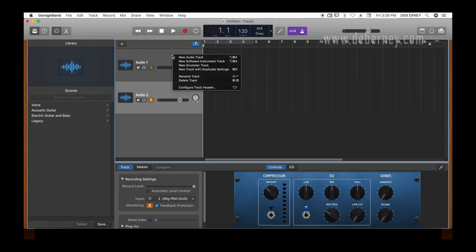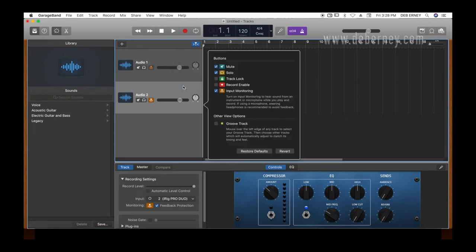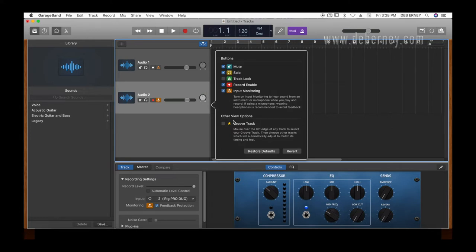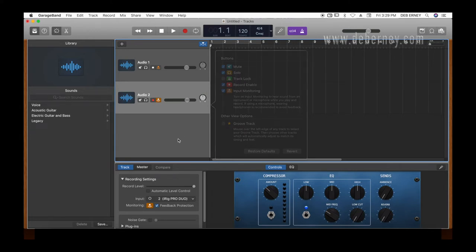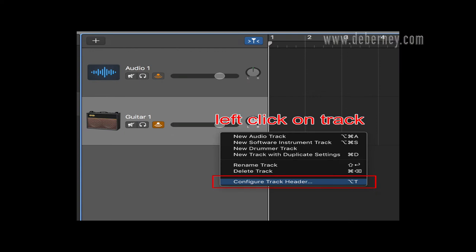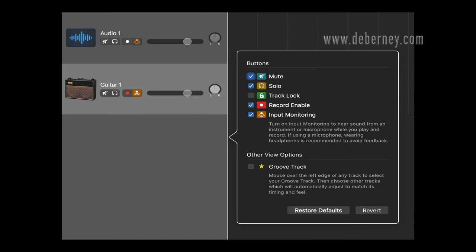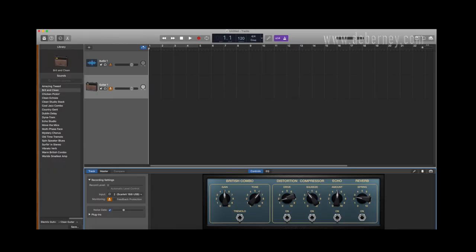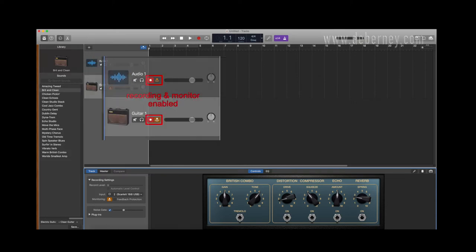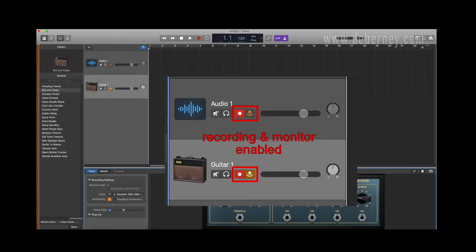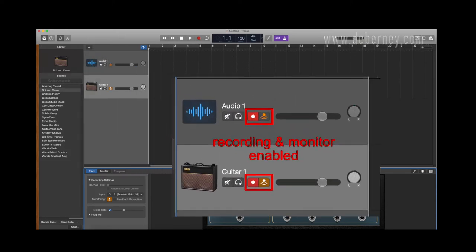And I want to show my recording. Make sure nothing's locked. If you don't see the record enable or monitoring enable on the track, go ahead and left click on the track. Go down to configure track header. And you're going to want to make sure there's a check next to it. And that'll make sure it's on that track header for you. And then just click back on the track to close this window.